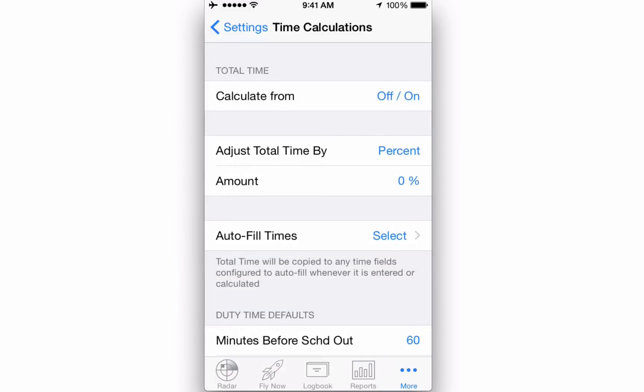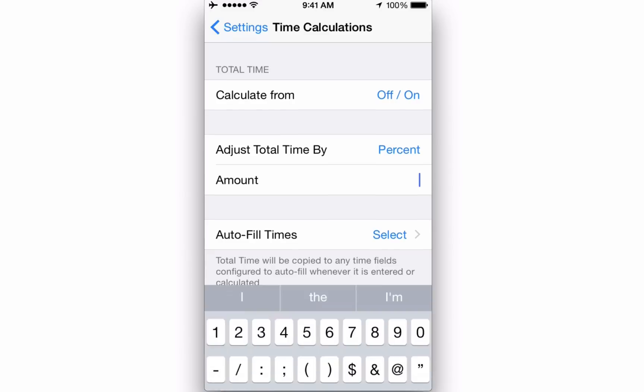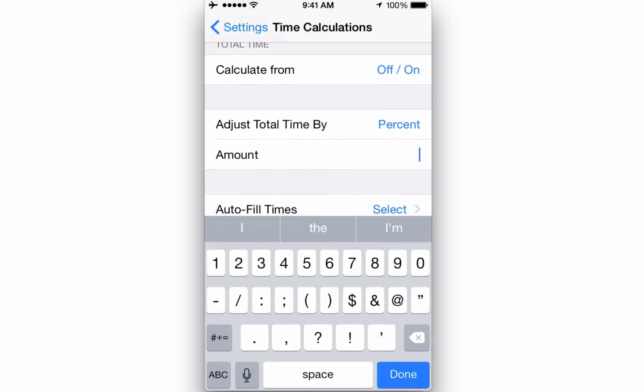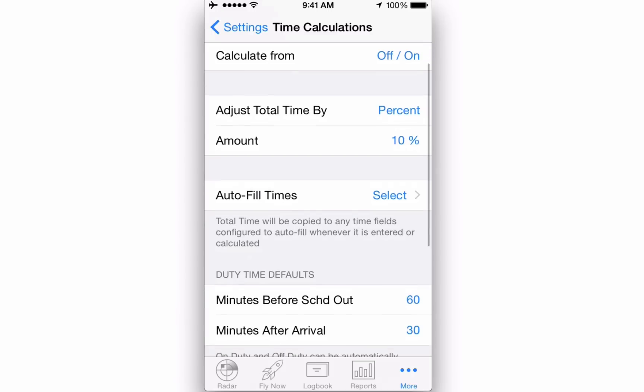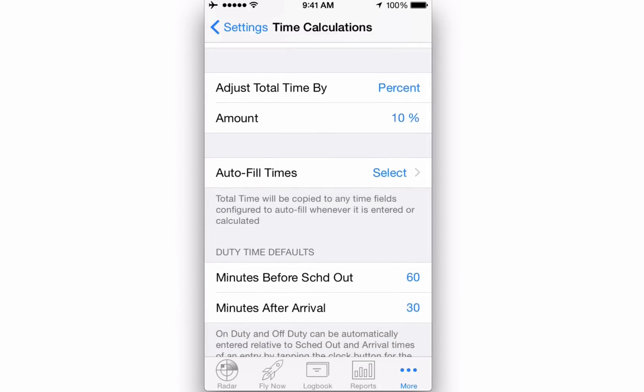You may also specify a percentage to adjust the total time. This is useful in the cases of aircraft with no HOBS meter, so that a percentage can be applied to TAC instead. This is also useful for military pilots who want to do a conversion for civilian work.